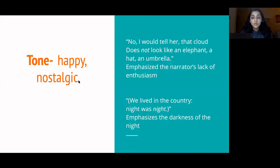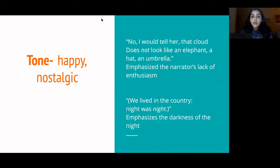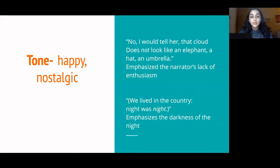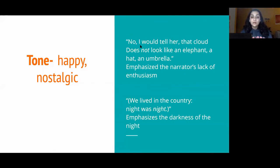The italicized words in this stanza are not onomatopoeias — they're meant to emphasize things. In the first example, 'No, I would tell her that cloud does not look like an elephant, a hat, an umbrella' — the 'No' is italicized to emphasize how unenthusiastic the narrator is. In the second, 'Night was night' — the second 'night' is emphasized to show how dark the country night really is. Before we move on to the last stanza, let's talk about tone. I chose happy and nostalgic because the narrator is thinking back fondly to good childhood memories.